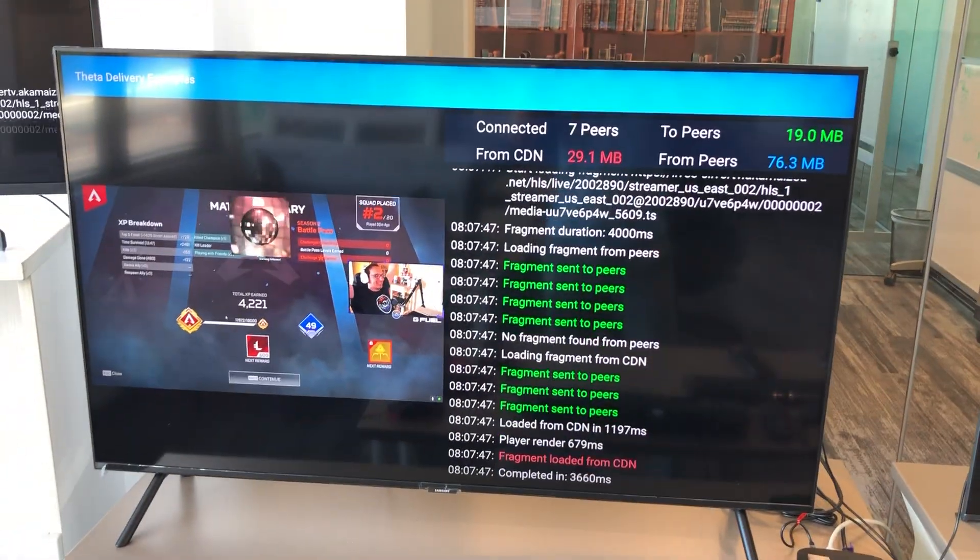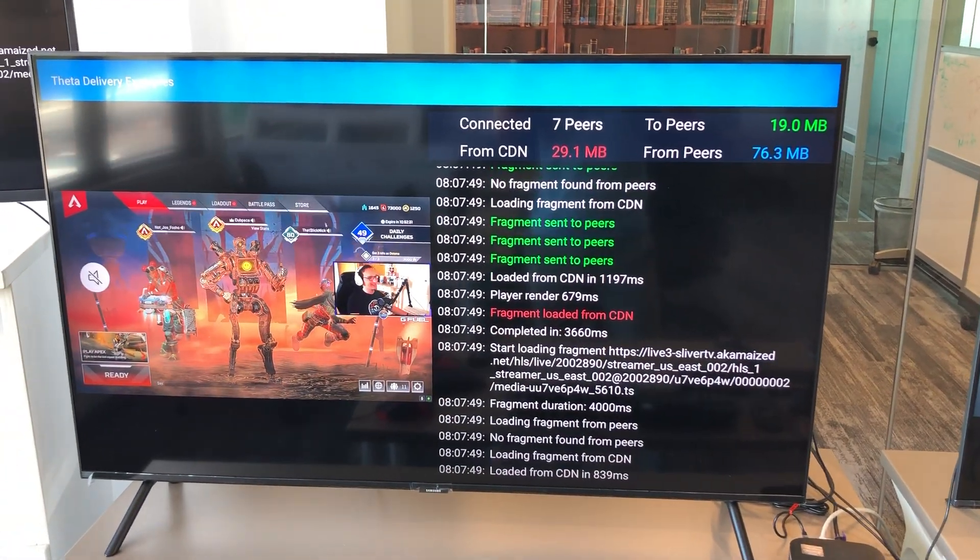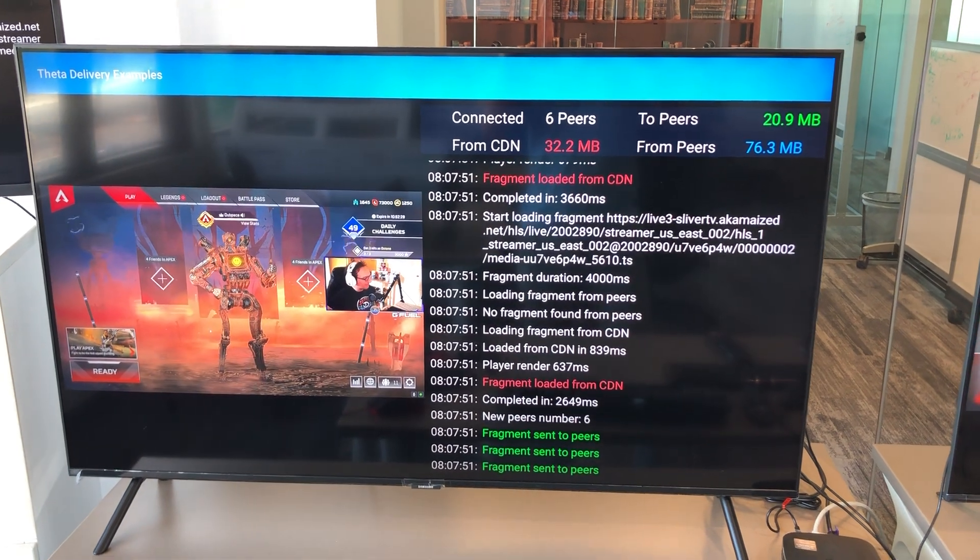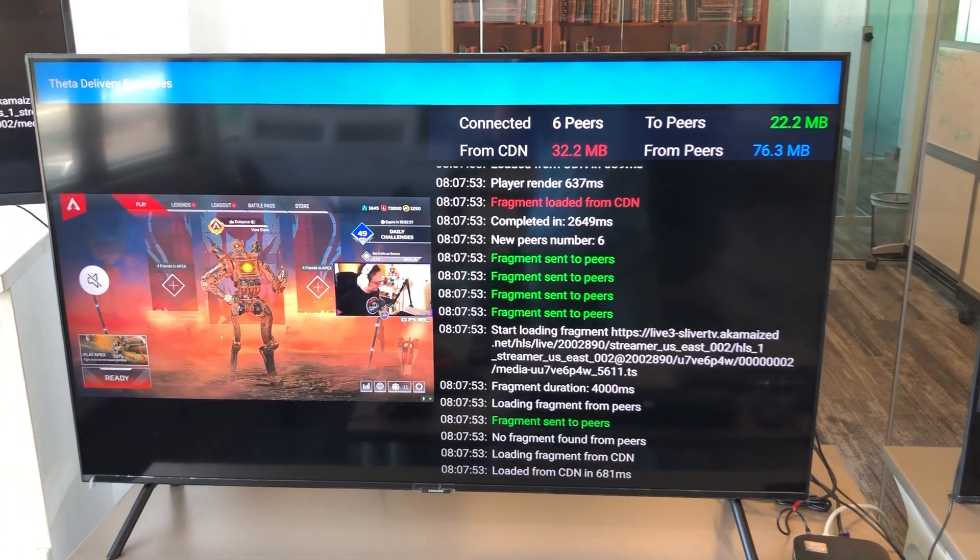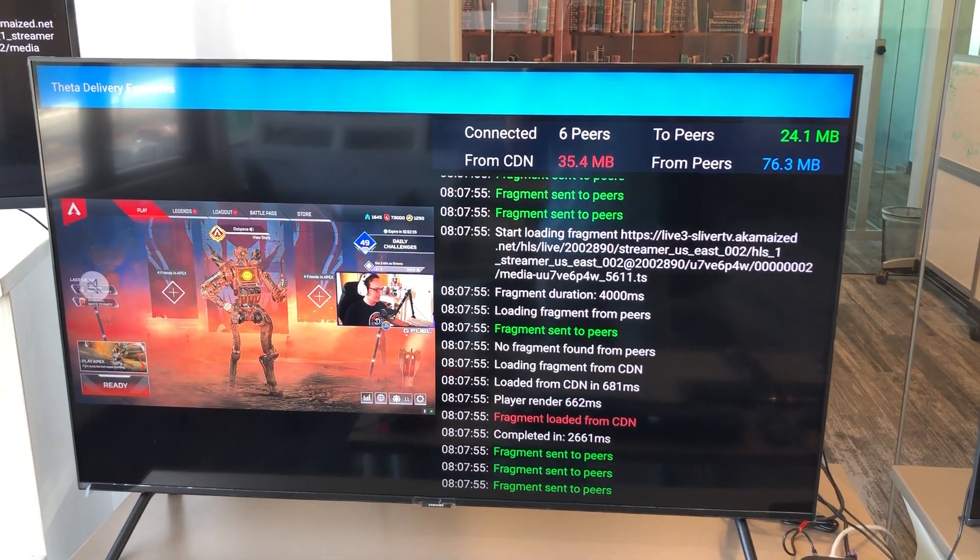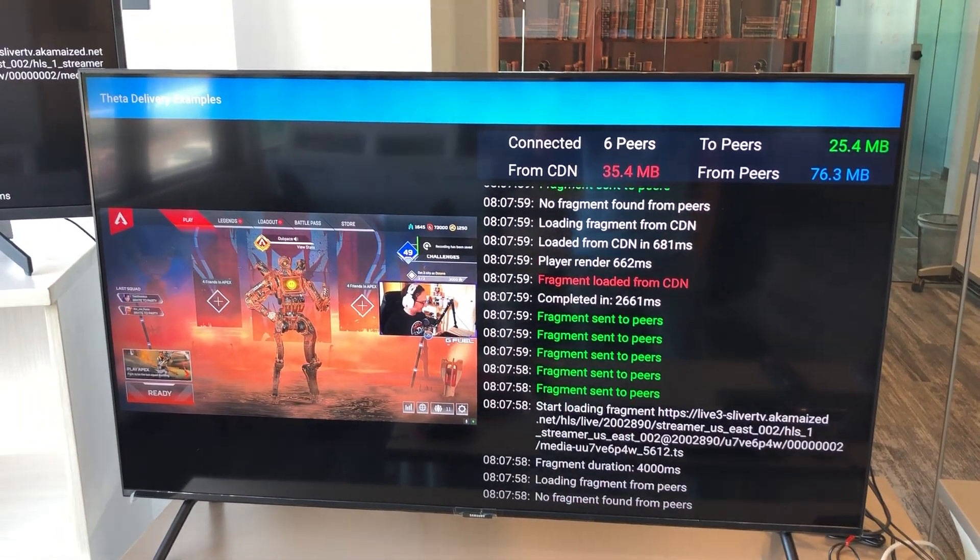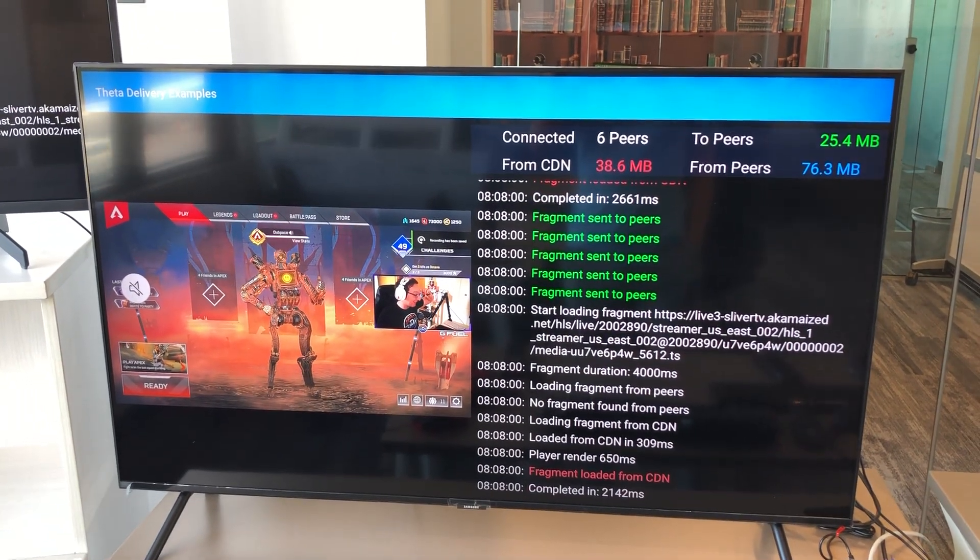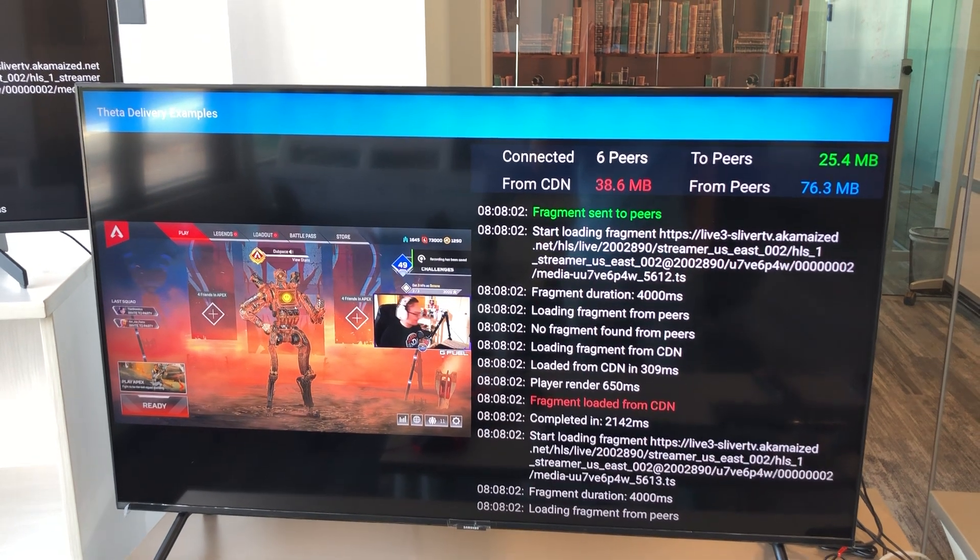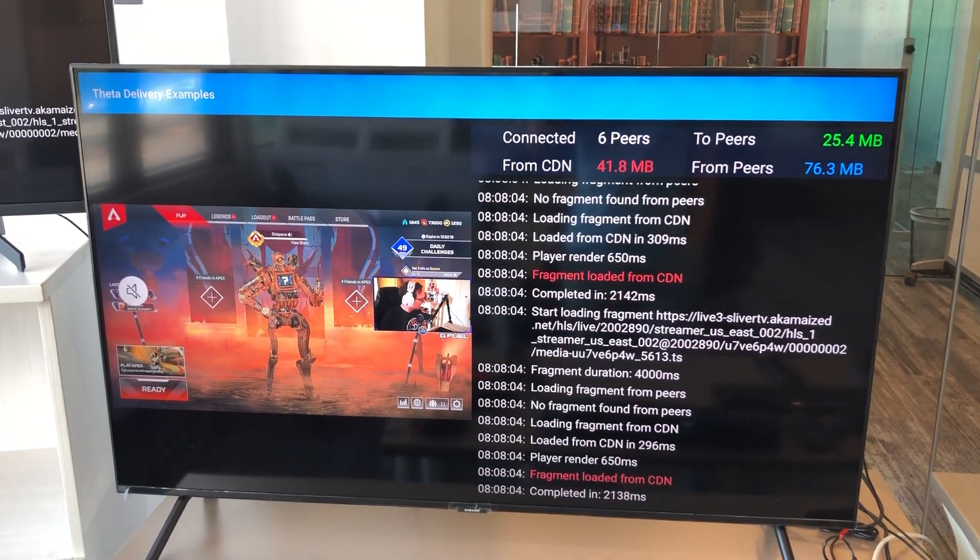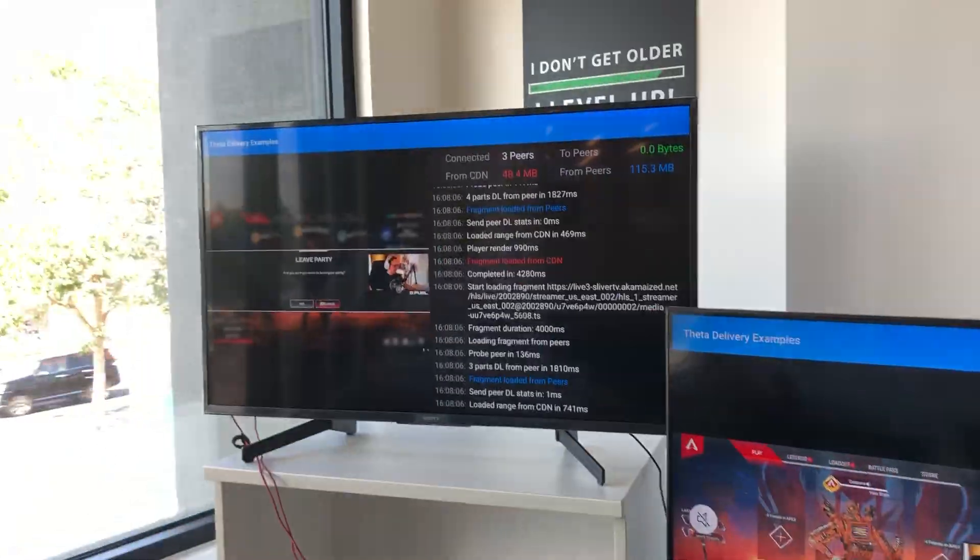You can see that there are seven peers, 32 megabytes of CDN traffic, and 76 megabytes of video bandwidth from peers. We've relayed 25 megabytes to other peers in the data mesh network that are also watching this stream.